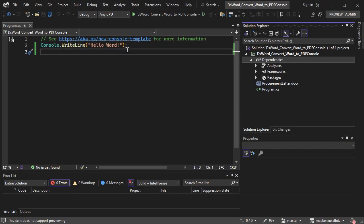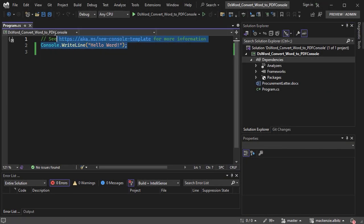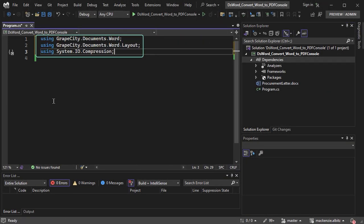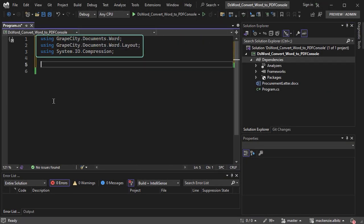Next, add the needed namespace to the program.cs file. Now we can load the Word document into the application.